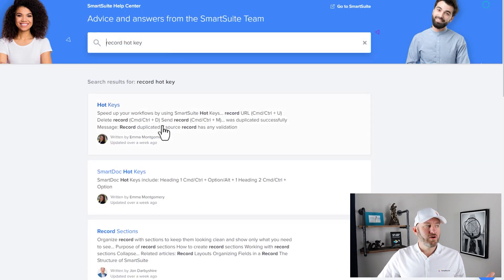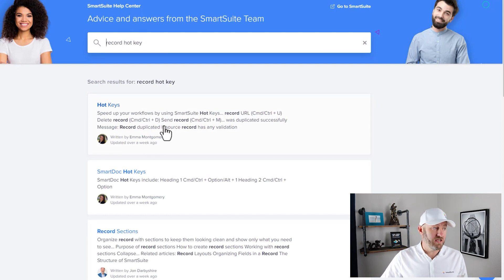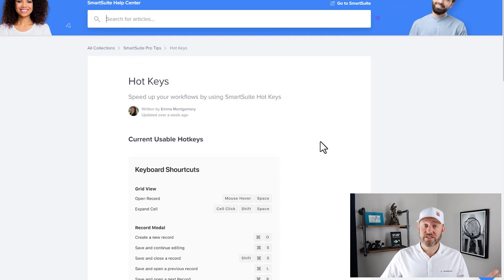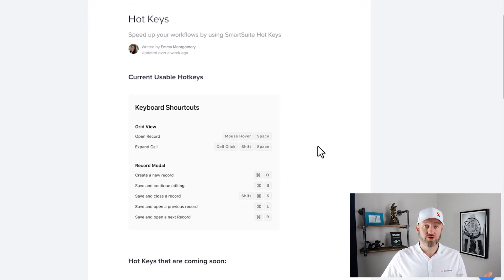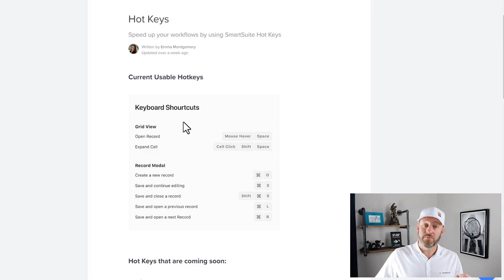And you're going to see an amazing post that was posted by Emma not too long ago about different hotkey options. So we're going to go ahead and select that for now just as a reference for the rest of this quick training. So you'll see right here that we have a limited number of currently available SmartSuite hotkeys.